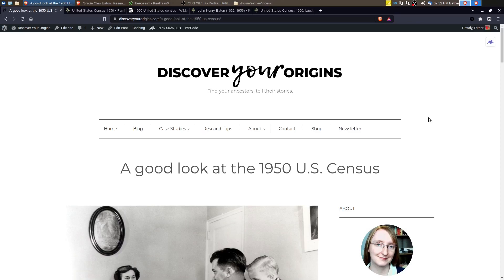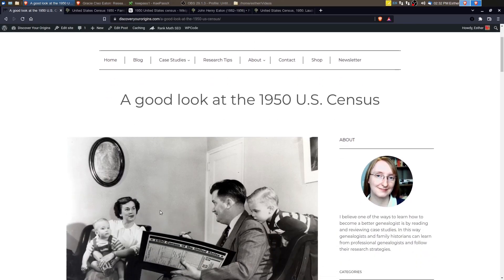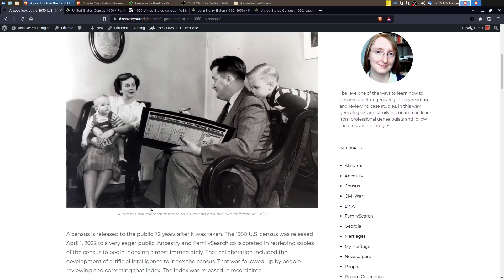A census is released to the public 72 years after it was taken. So the 1950 census is the most recent that has been released to the public. The census was taken April 1, 1950, so that means it was released on April 1, 2022.